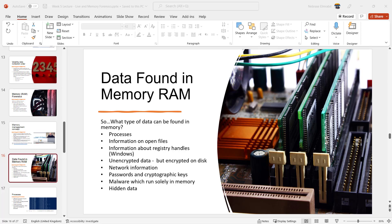I have been asked many times what data can be found in RAM or memory, and also whether we really need to capture the memory dump — here we mean live forensics. In this video I will show you and explain what kind of data you could recover or extract from RAM. Remember before we start that the CPU or processor cannot access the hard drive data directly.